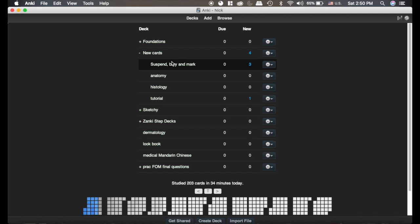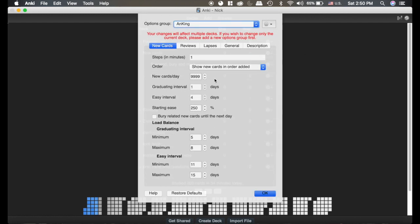Now the reason I don't like load balancer, number one, is it doesn't tell you how far away your cards are going to be. So we're going to take a look at the settings here. Now see here's my steps, they're just set to one minute.